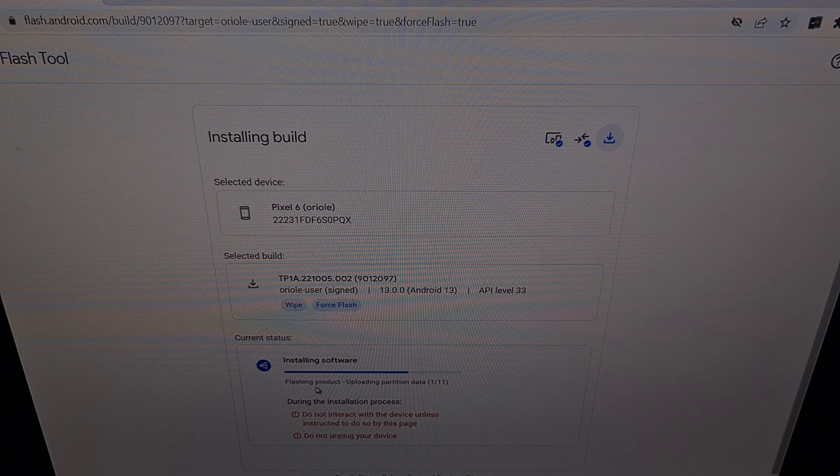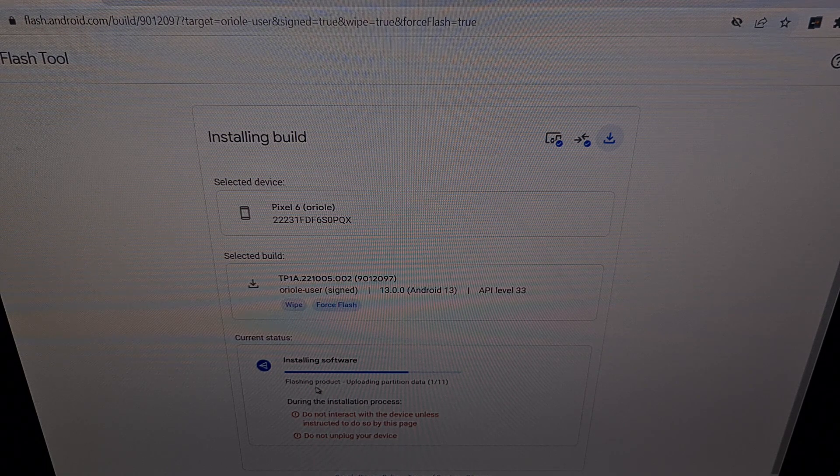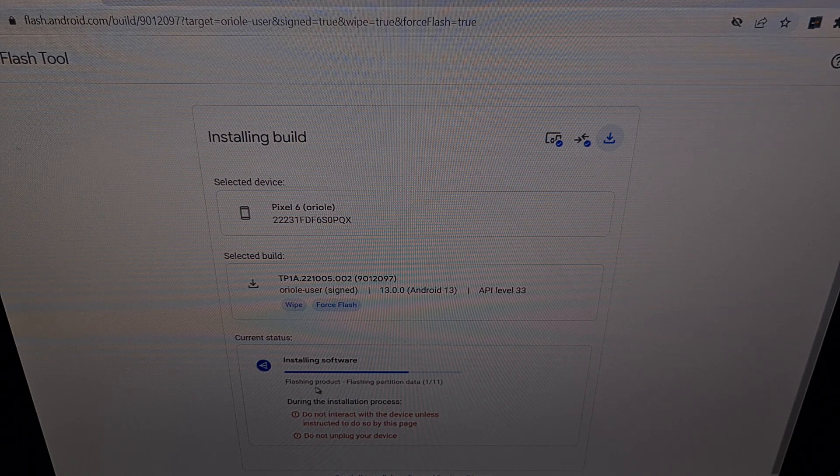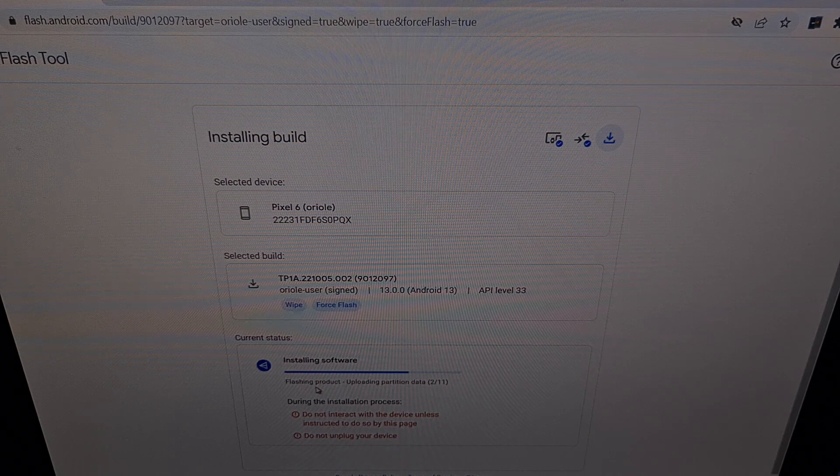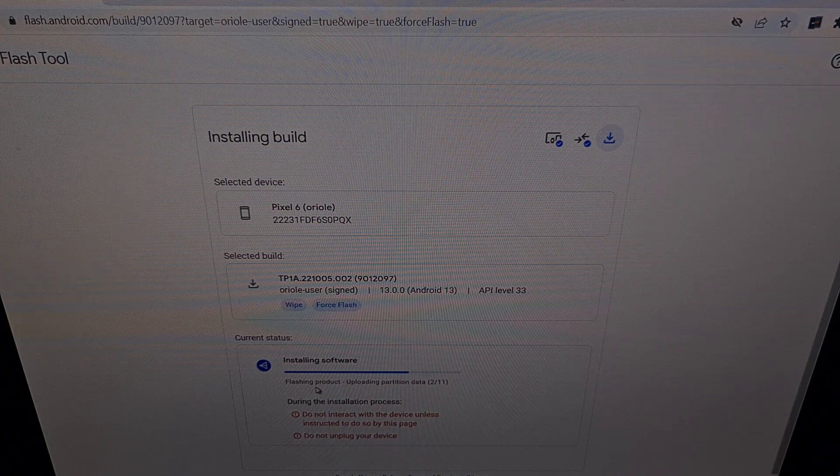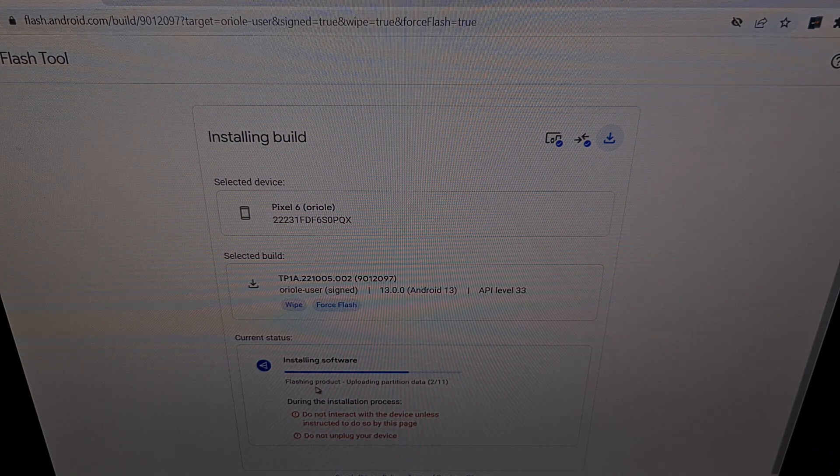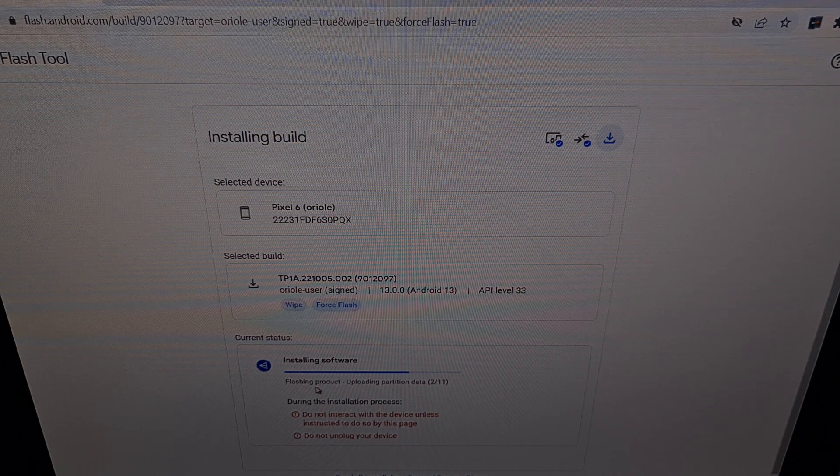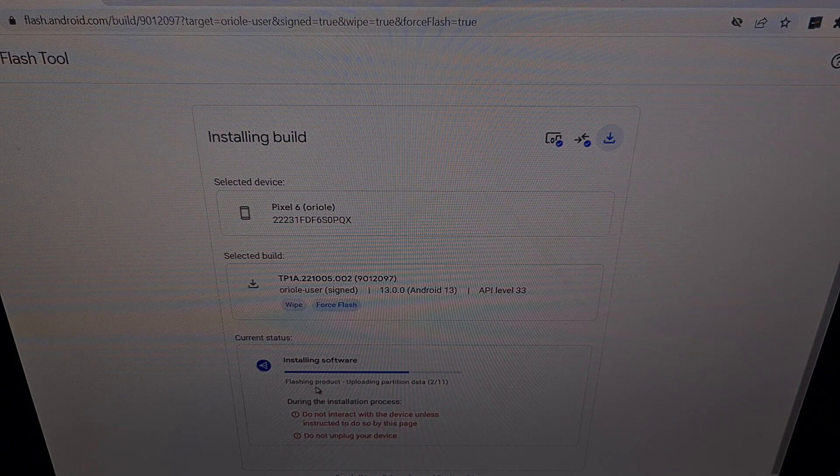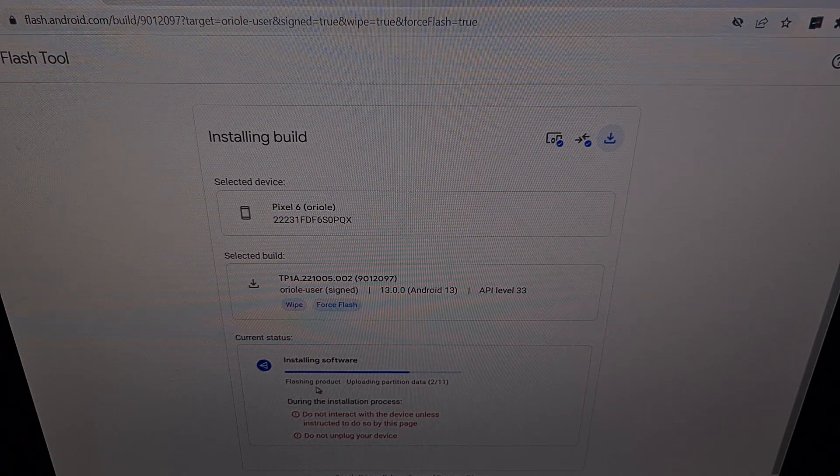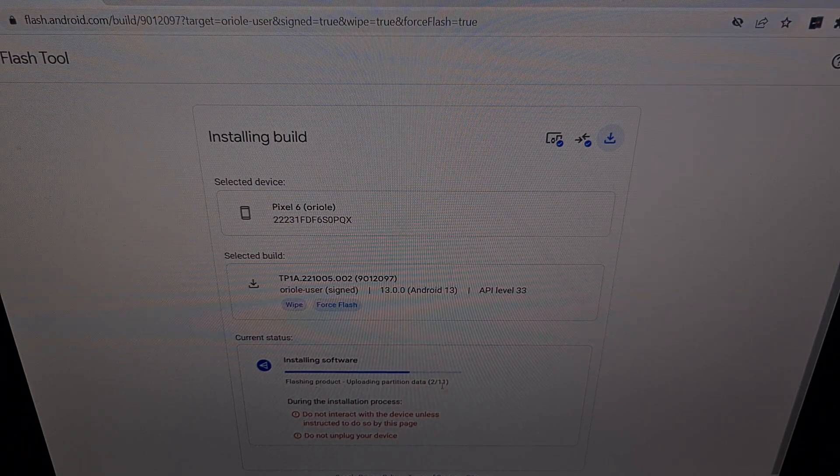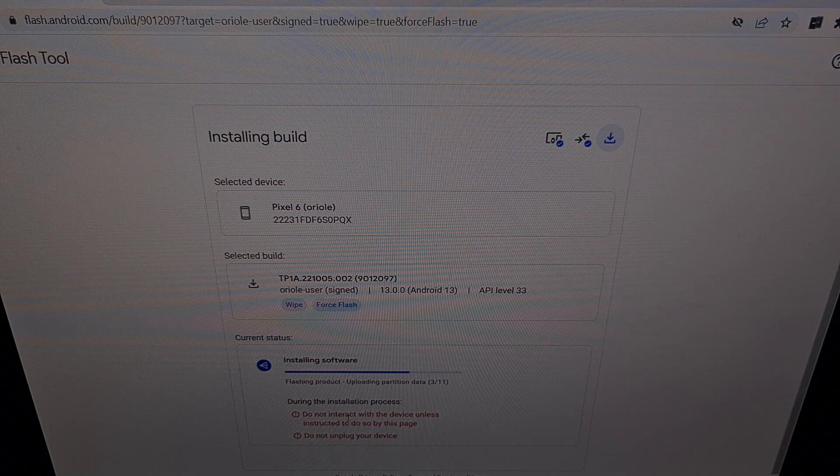You will notice that your Pixel 6 has rebooted into a different fastboot mode with the word fastboot D up at the top in red letters. Again, there's no need to interact with the device unless this page tells you to do so.